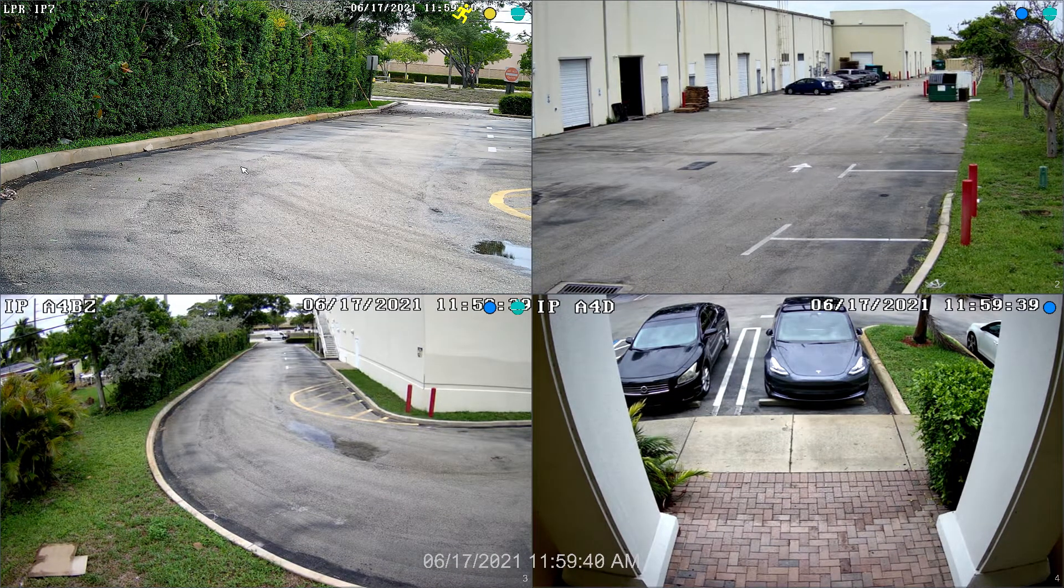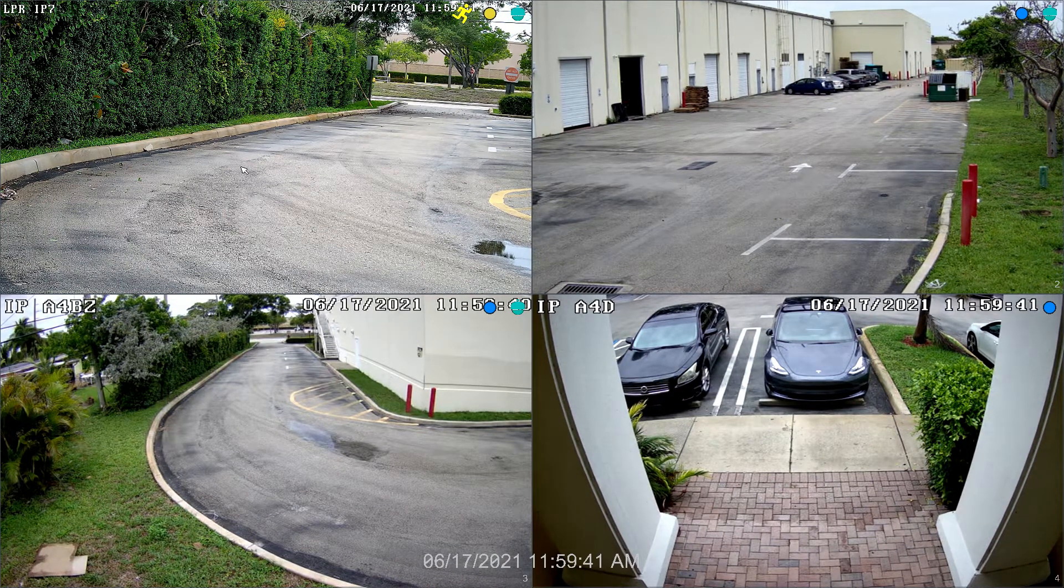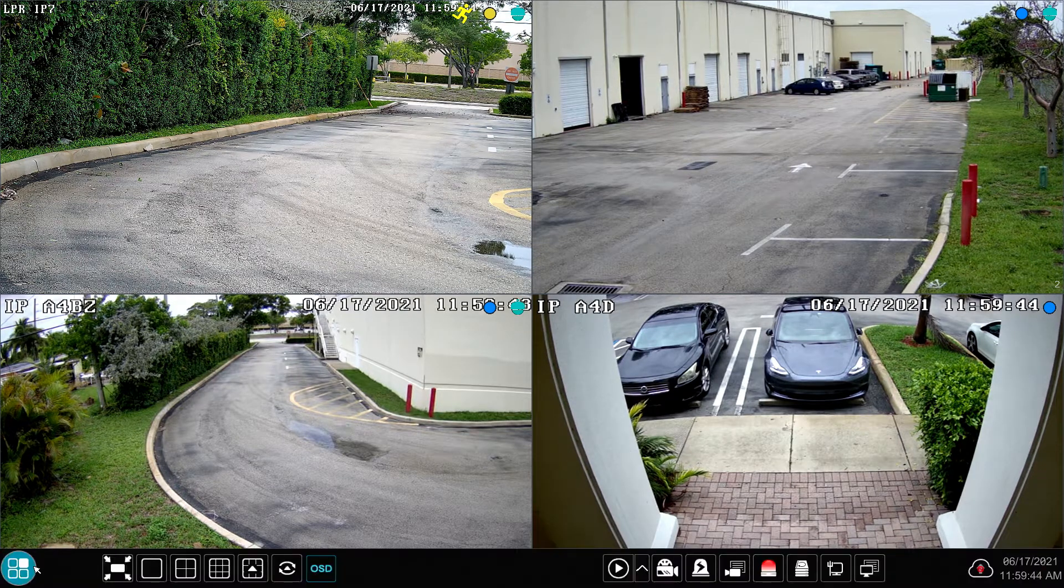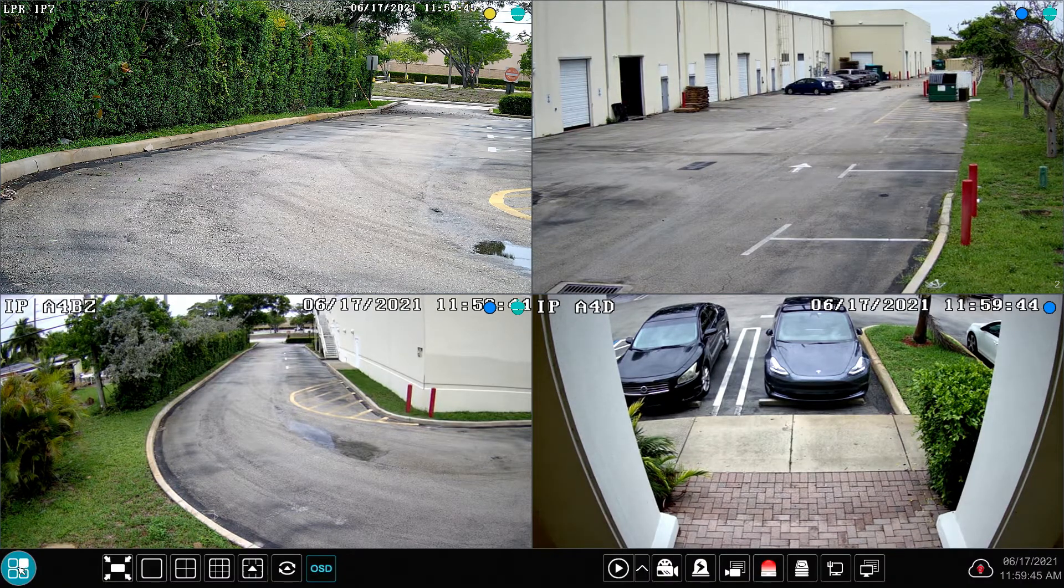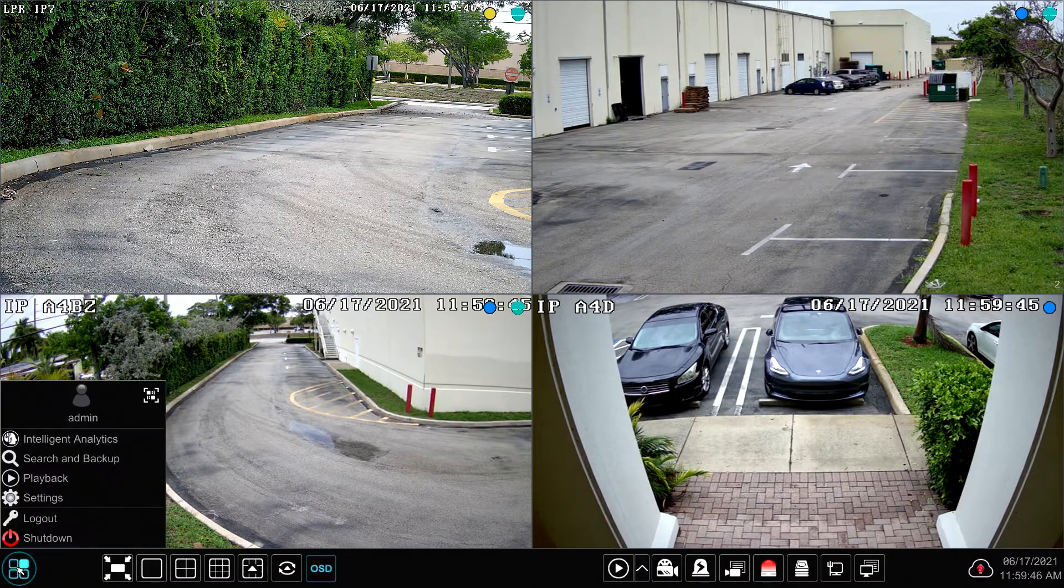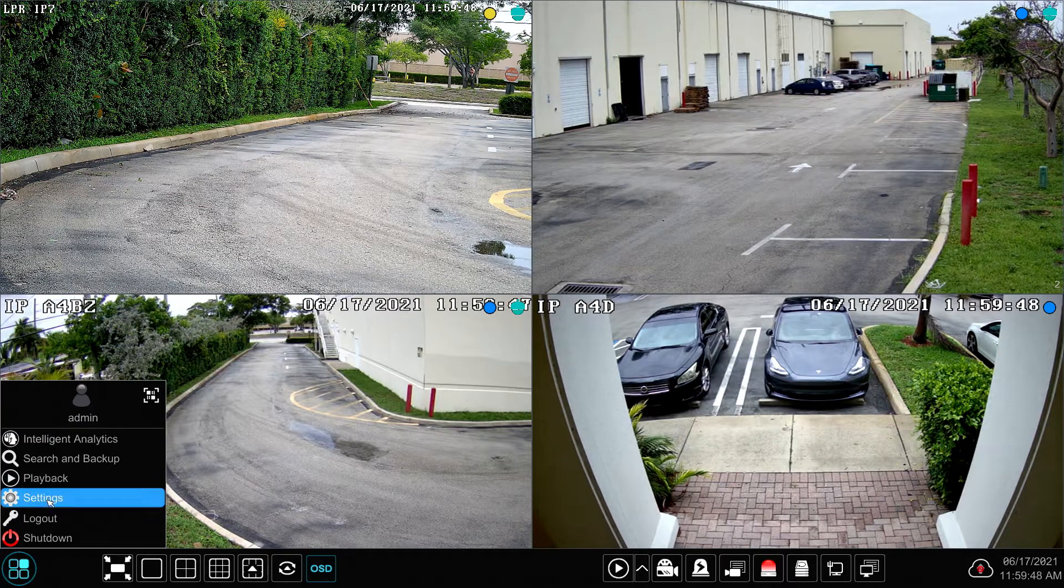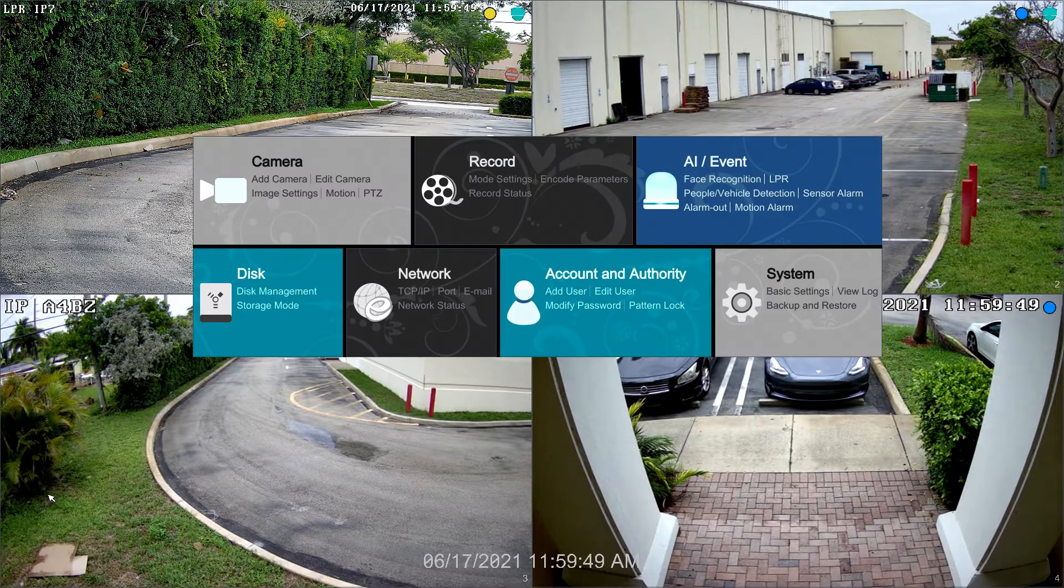To access the recording settings, I'm going to click on this start button in the lower left and then select settings. And then on this main setting screen, I'm going to click record.